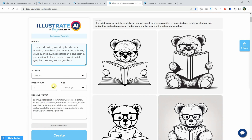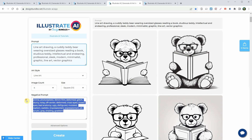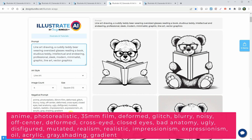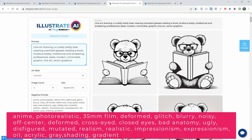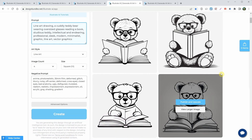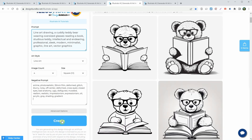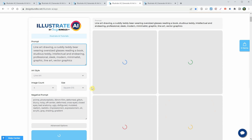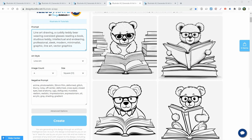I also asked for four images to be made. To make sure I don't get stuff I don't want, I used a long negative prompt. I included words like anime, photorealistic, 35-minute film, deformed, and so on. Hit the create button when you're ready. You should have four images in about a minute.